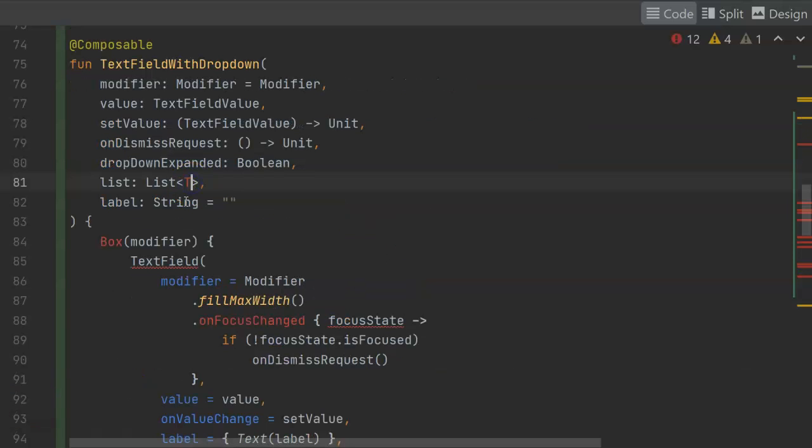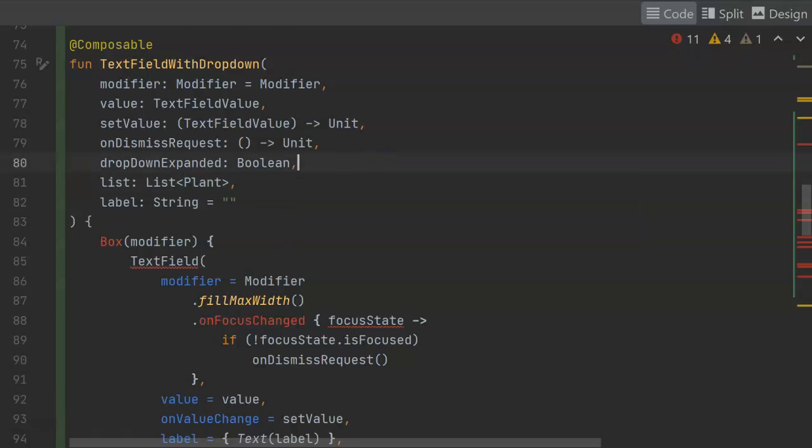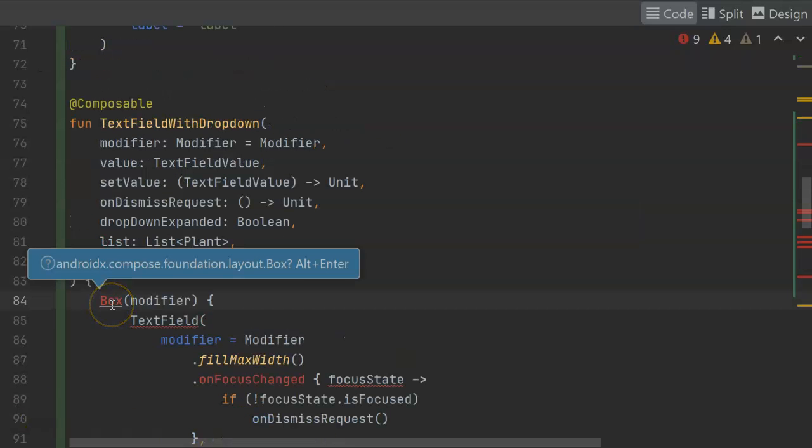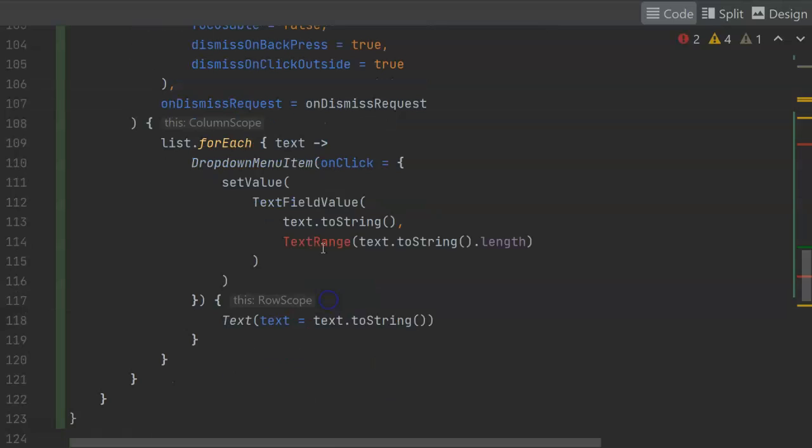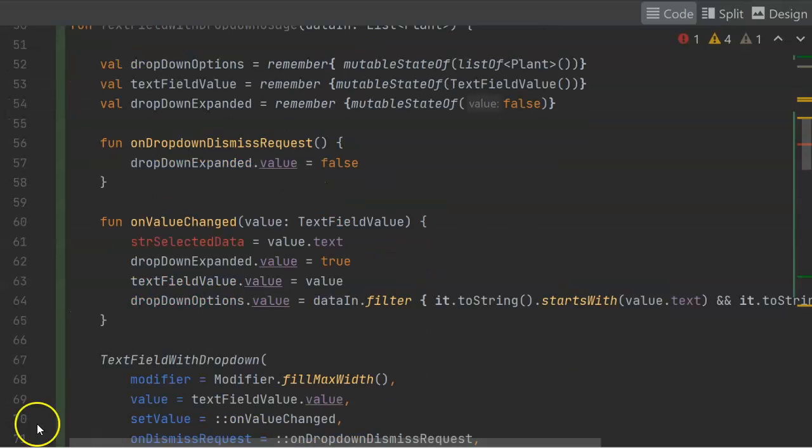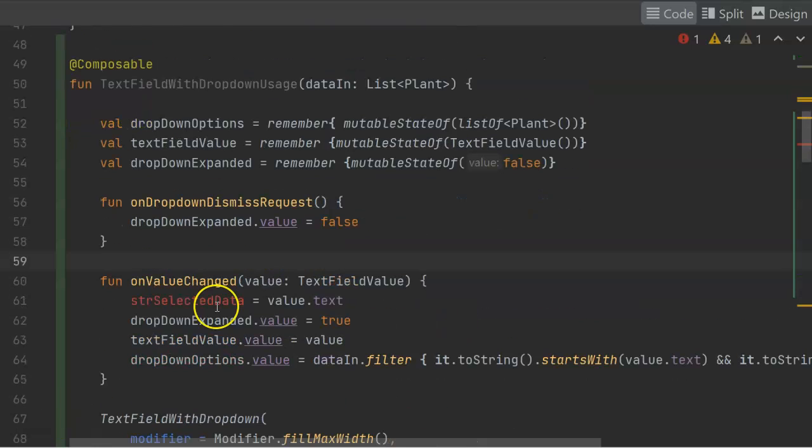Scroll down a little bit, and there's text field with drop down. Again, we're going to change the list type to plant. And then several items that I need to import. And naturally, Alt-Enter in Android Studio or IntelliJ will help us a lot with those imports.